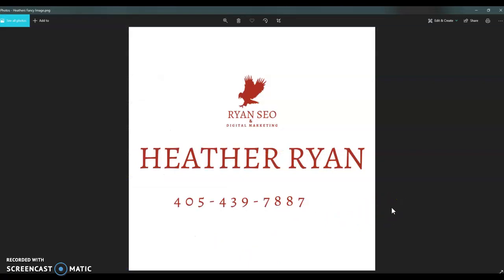Okay, so I know we went over a lot of information and we do highly encourage you just kind of taking this information and running with it. But we also understand that as business owners and managers that your time is a little stretched. So if you have any questions for me, feel free to give me a call. My name is Heather Ryan and the best contact number for me is 405-439-7887. I look forward to hearing from you and I hope you have a wonderful day.